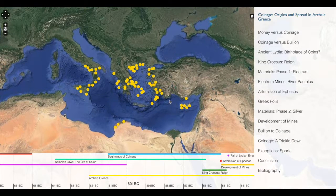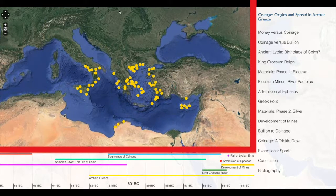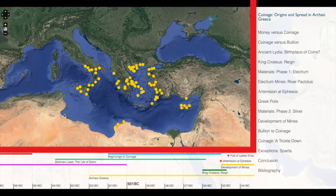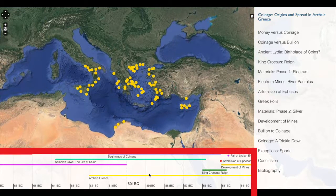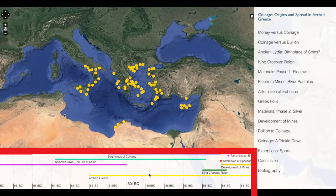Neatline's interface is divided into three main areas. The top left area is commonly where we find a map or image layer or layers, as well as points, lines, and polygons that annotate that map or image. Along the bottom, we find a timeline that includes points or spans of time, and these points or spans of time can be connected to the points or polygons on the map, or they may show separate information.